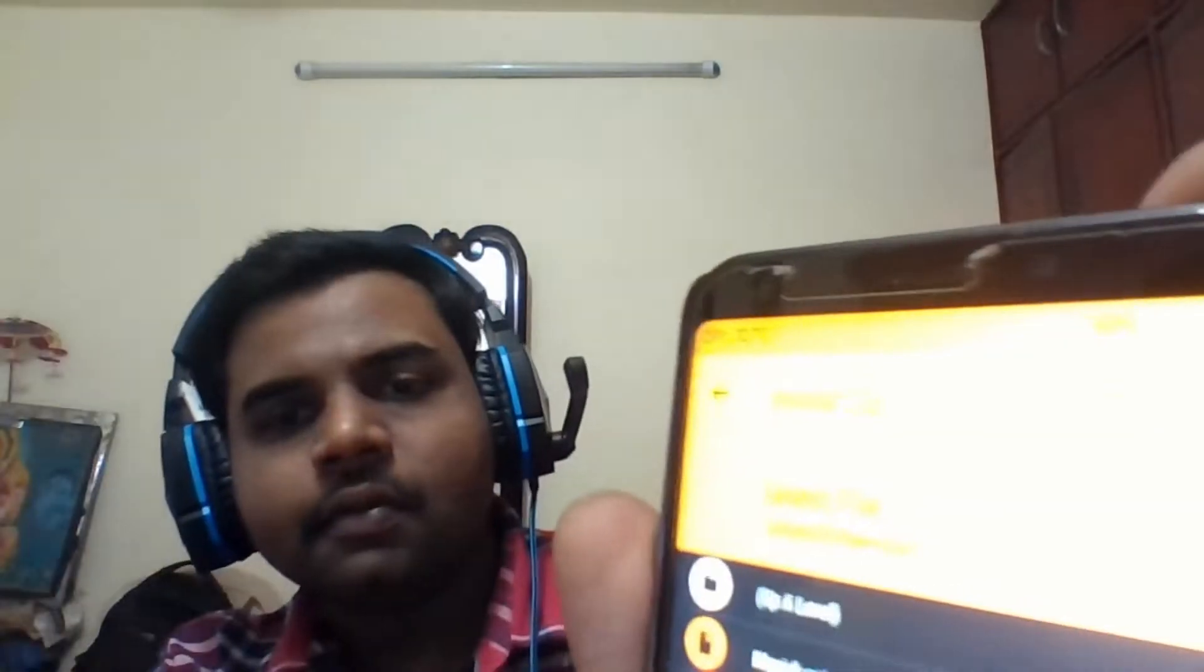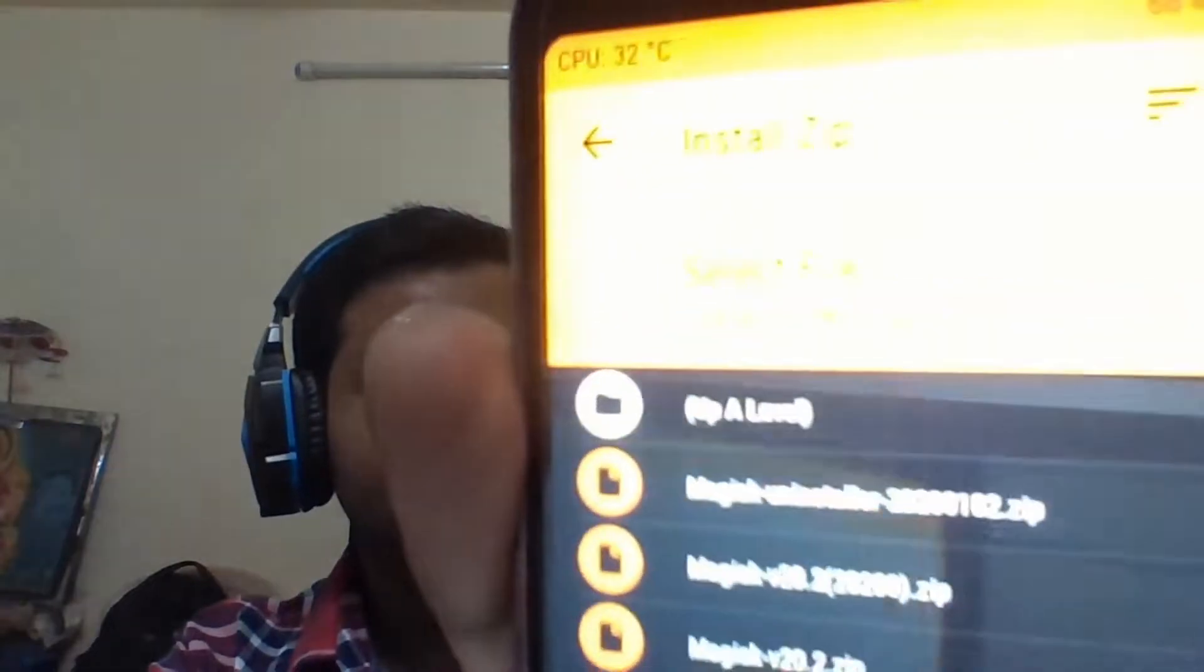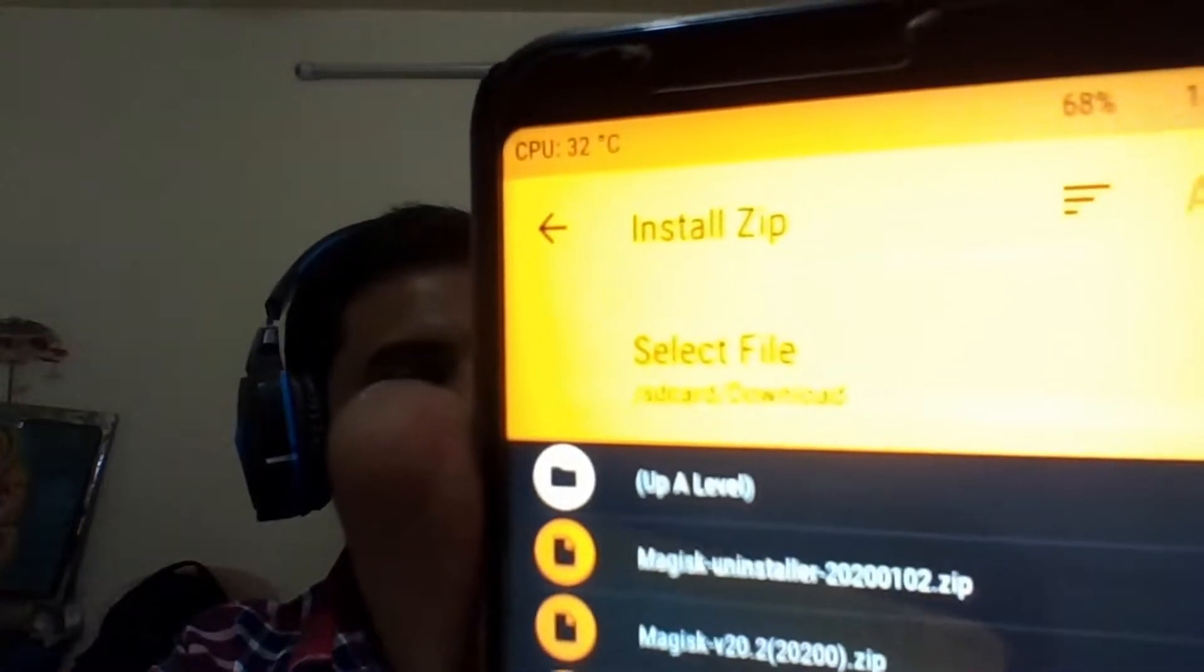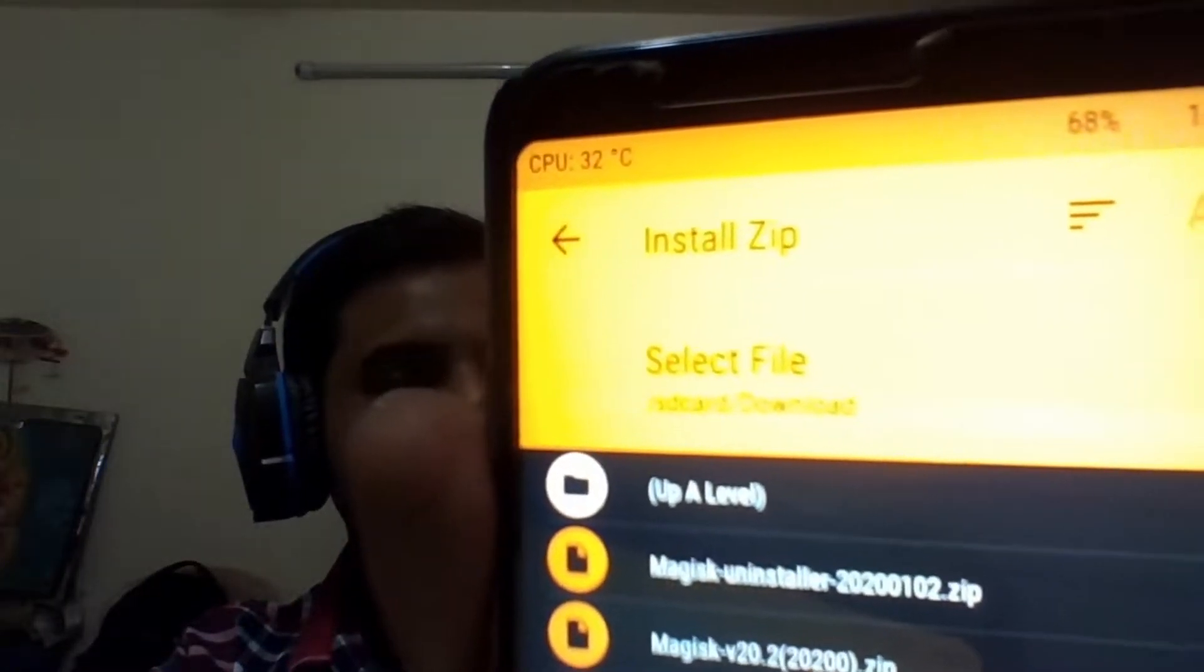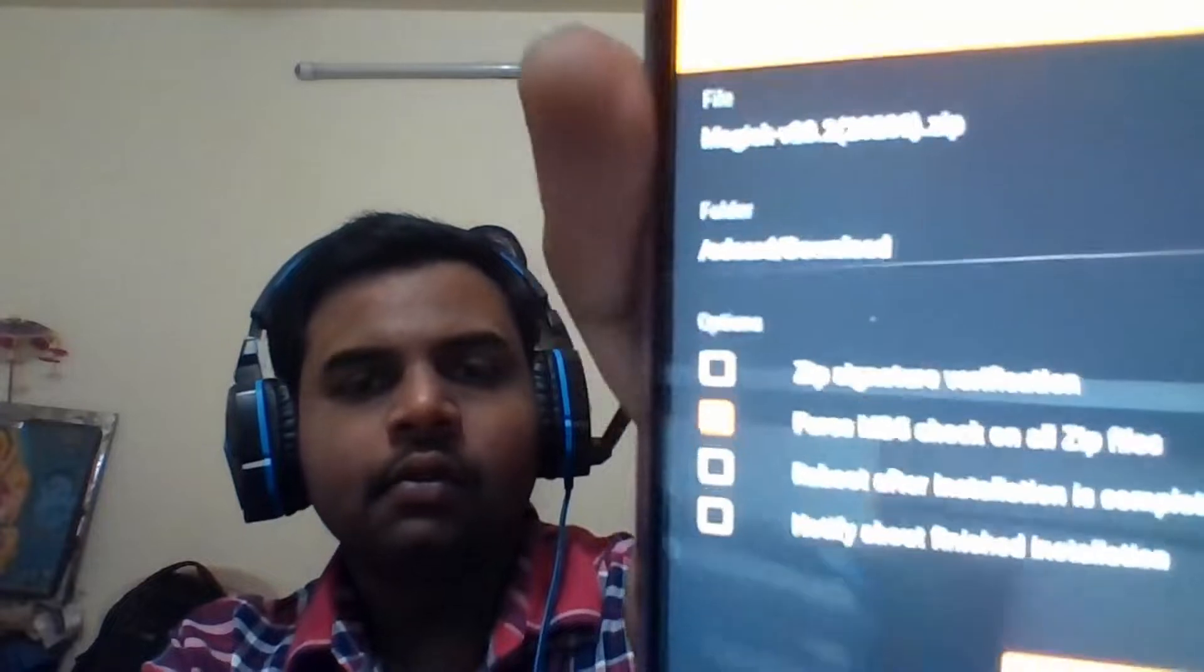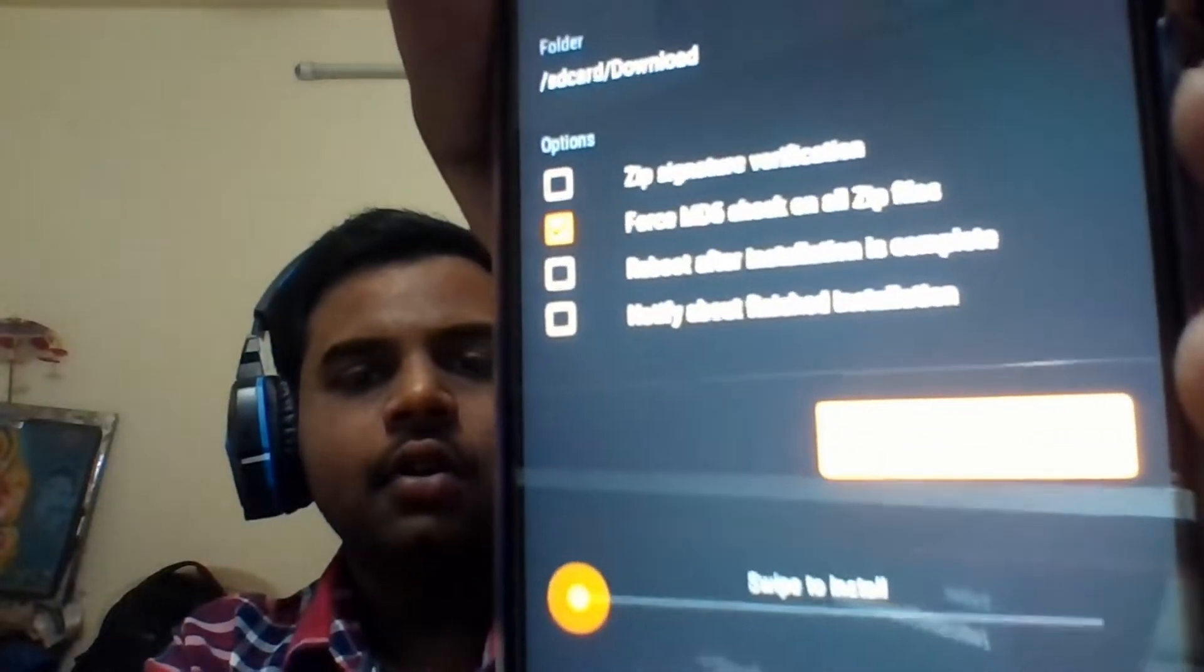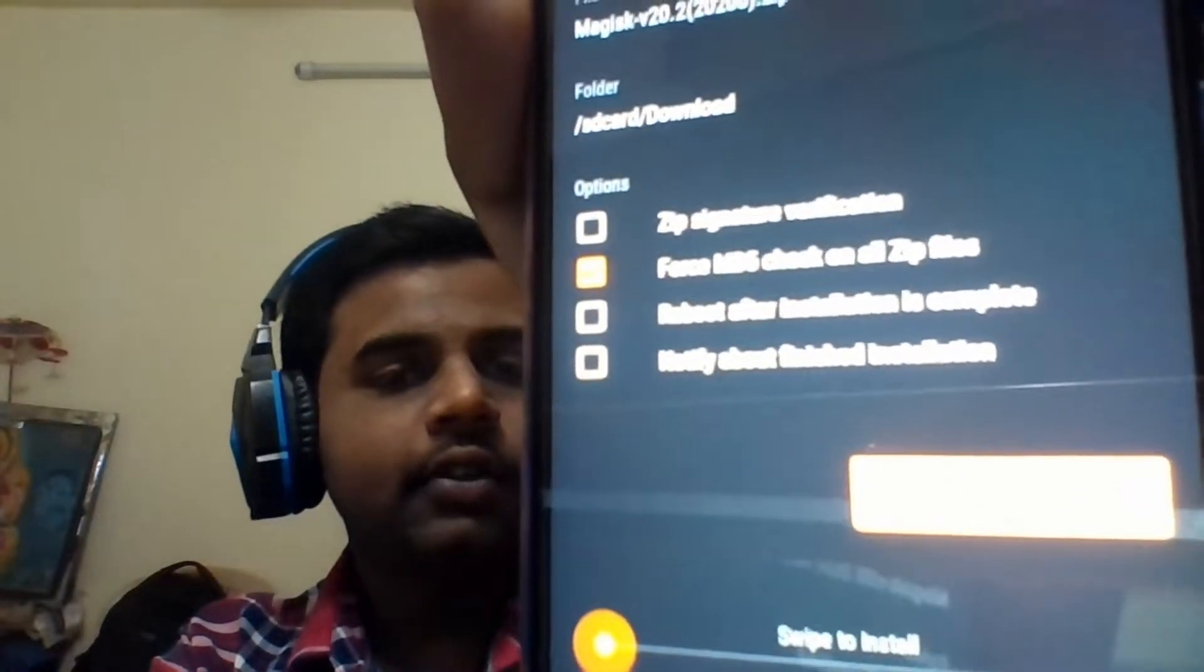Now look for your zip file. This is Magisk. Now swipe from left to right to install.